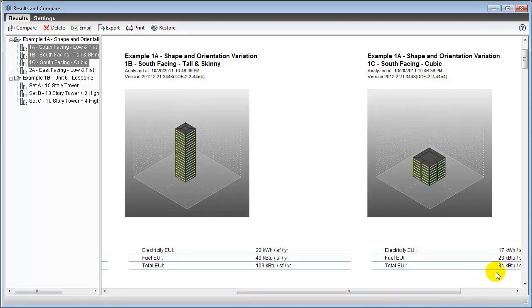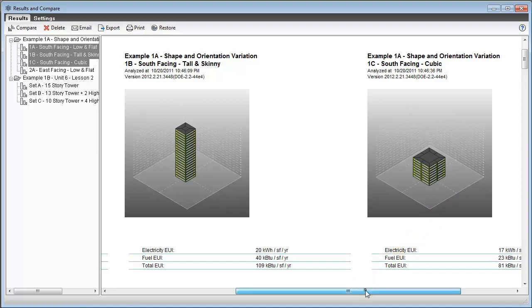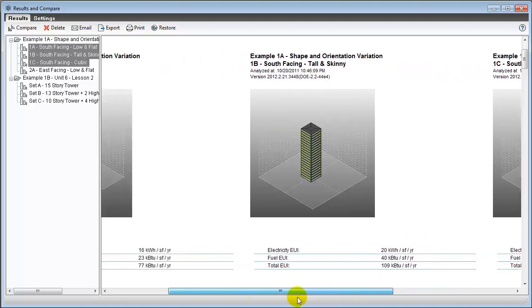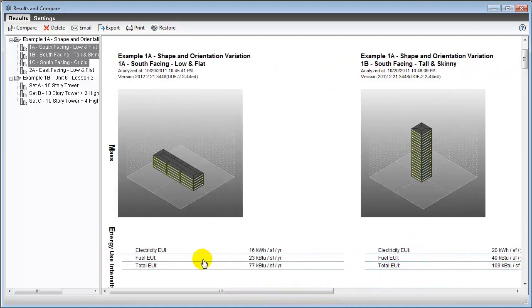But the simple rule is complicated by the fact that surfaces touching the ground are typically more favorable, since the ground is a good insulator and holds a constant temperature close to our comfort level. So depending on the local climate conditions, low flat buildings with a lot of ground surface often perform very well.